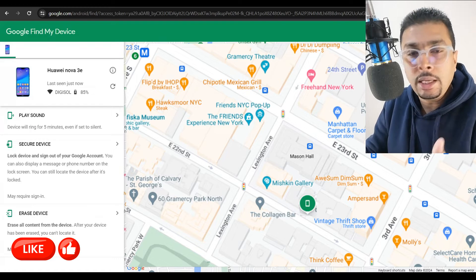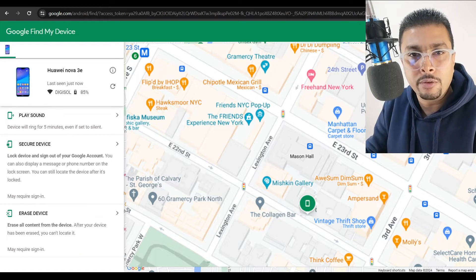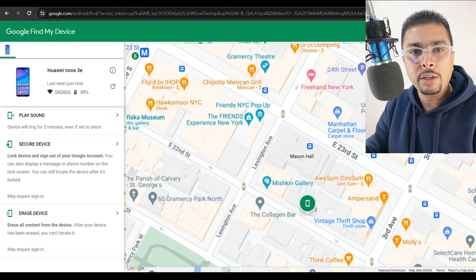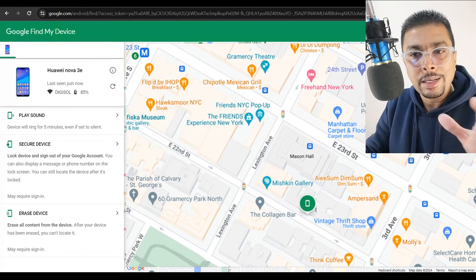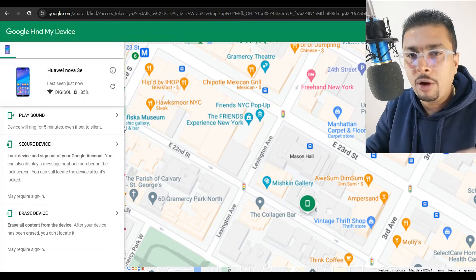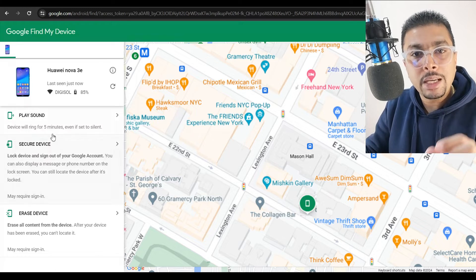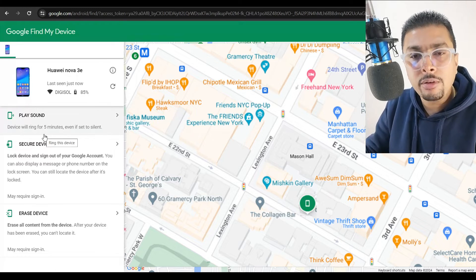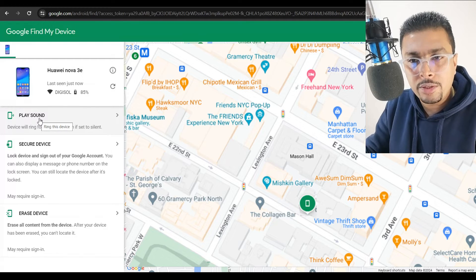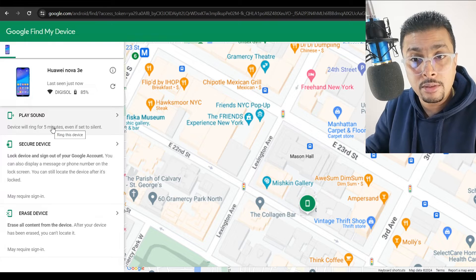Maybe you could just get to this location and search for your phone — your phone may just be there. And if you get your phone, well and good. If you do not, the next step is to try and find the phone around this location. You could make your phone ring even if it is in silent mode — click on 'Play Sound' and your phone is going to ring for five minutes.